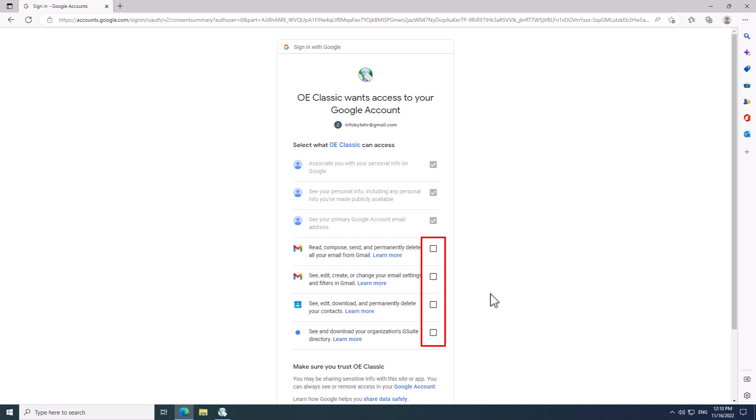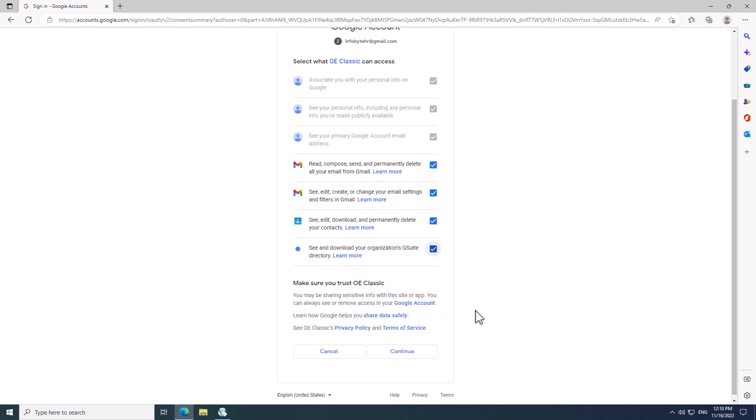So before you proceed, simply check all the checkboxes shown here. So, that's what I am going to do right now. This one, this one, this one, and the last one.